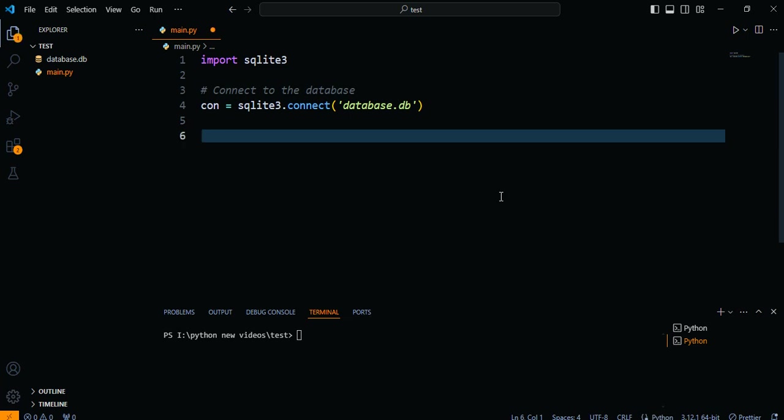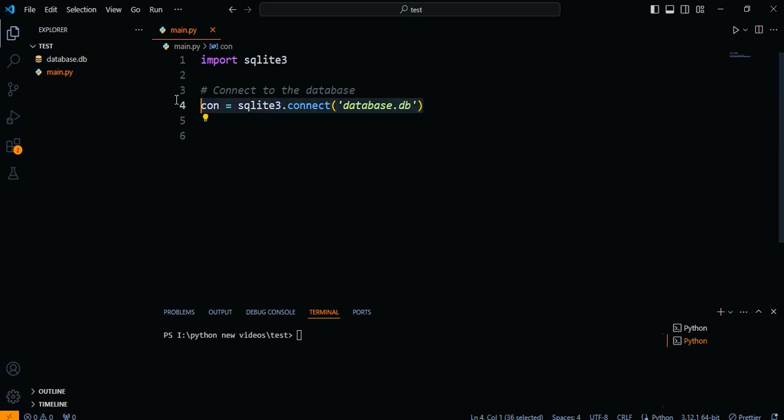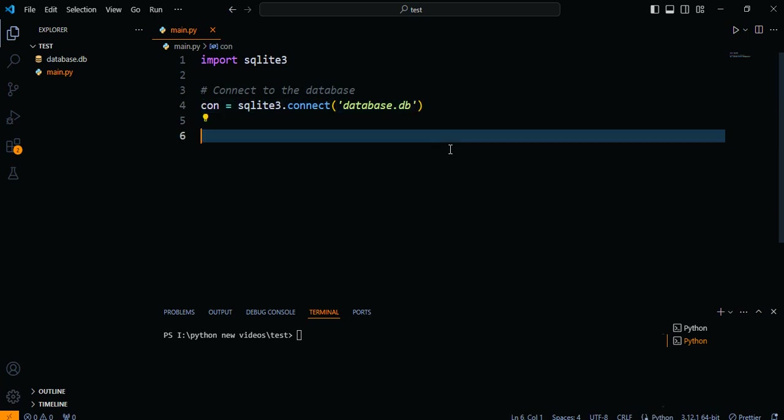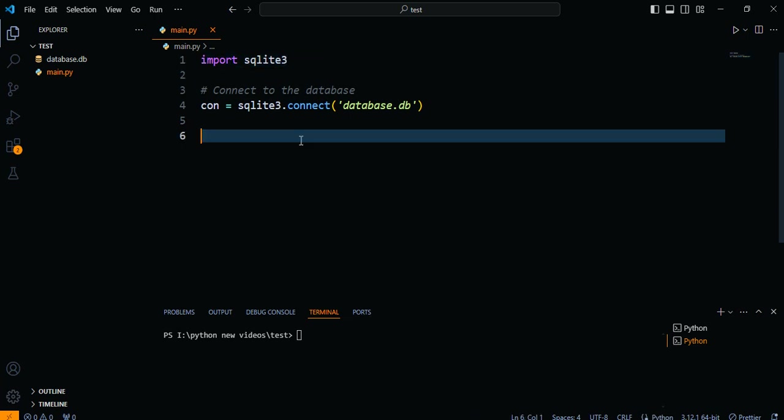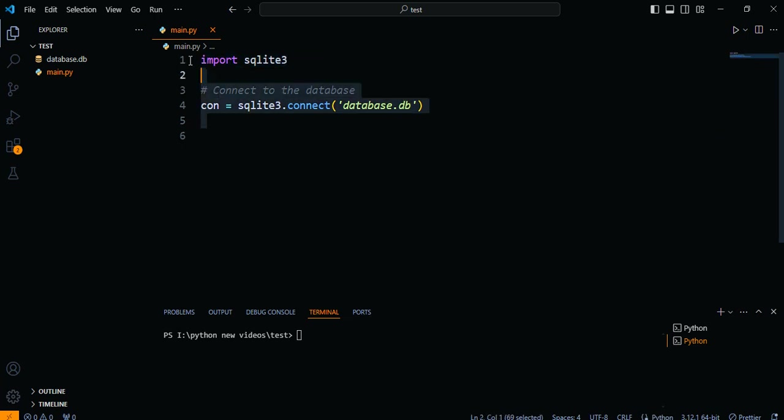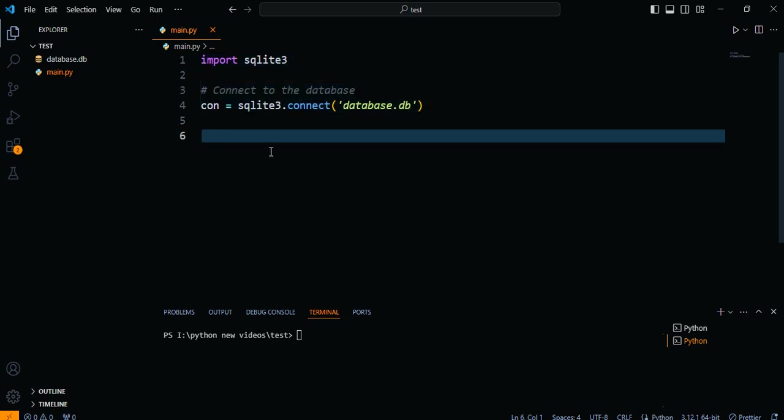Before we can filter data by ID, we need to establish a connection to the SQLite database. In Python, we can achieve this using the SQLite3 module. Here's an example code snippet.